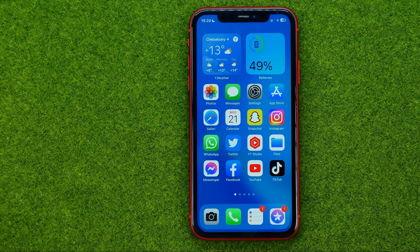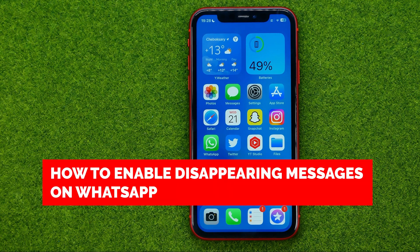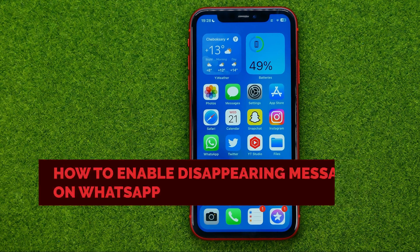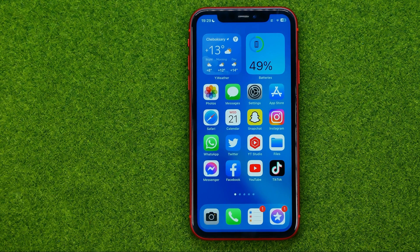In this video I'm going to show you how you can easily enable disappearing messages on a WhatsApp conversation. Be sure to watch the video to the very end so you don't make any mistakes, and of course do not forget to like this video and subscribe to my channel.